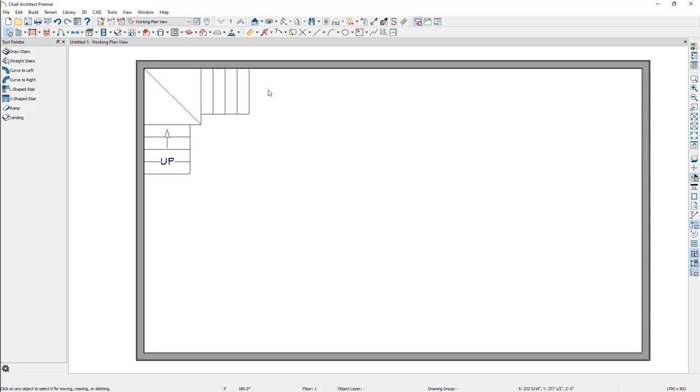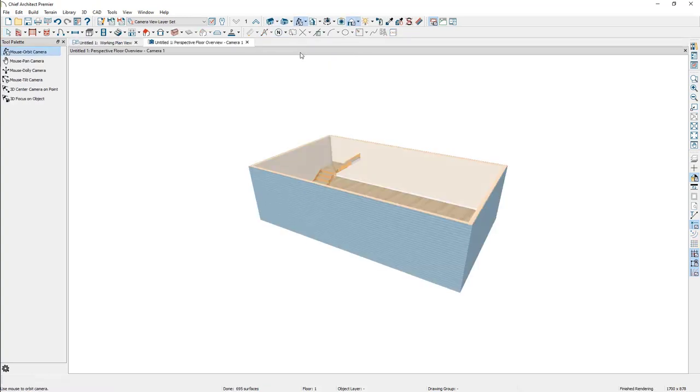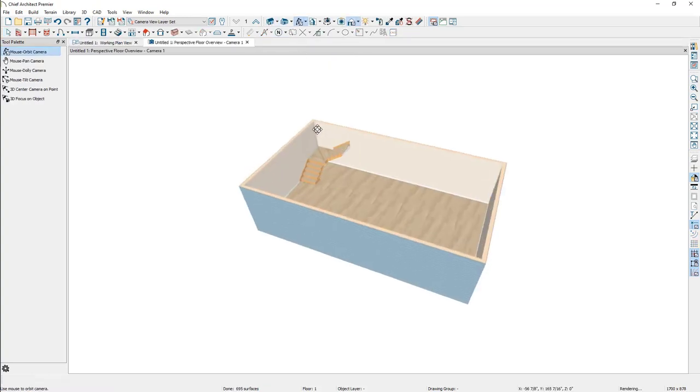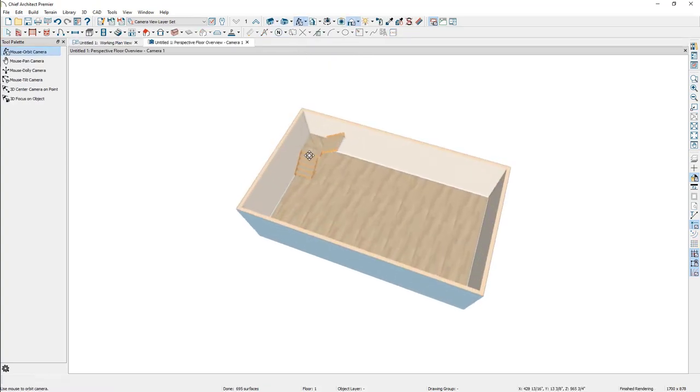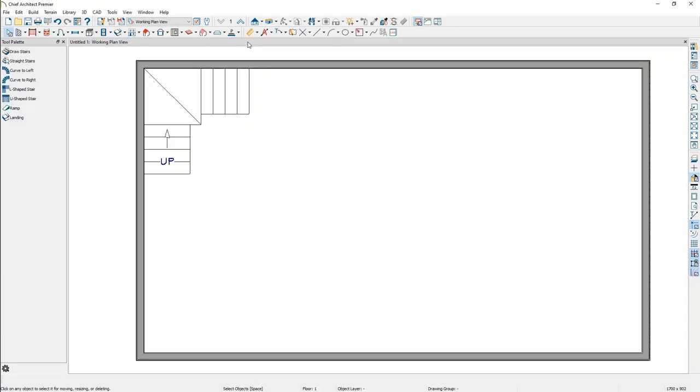We can see this if we take a camera view, such as a perspective floor overview. After verifying that the stair components are all connected, let's return to a floor plan view to finish editing the shape of the winder treads.